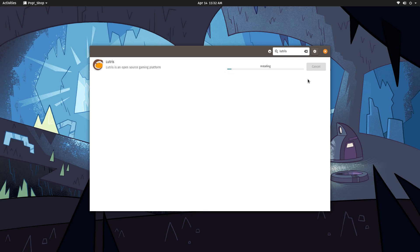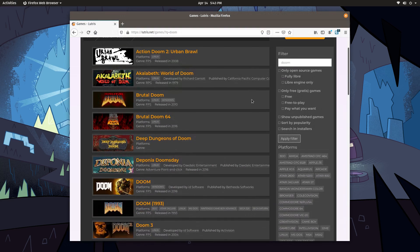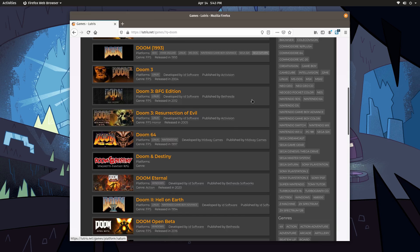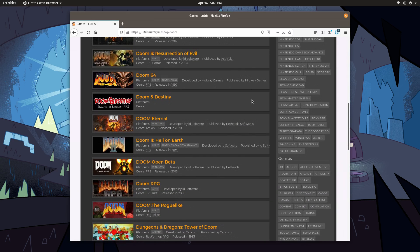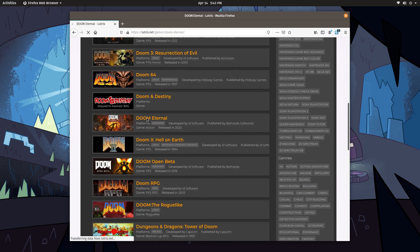As well as some extra dependencies to ensure all of your games will run. Lutris has a website where you can find and install games, but I prefer just to search for them from Lutris itself.